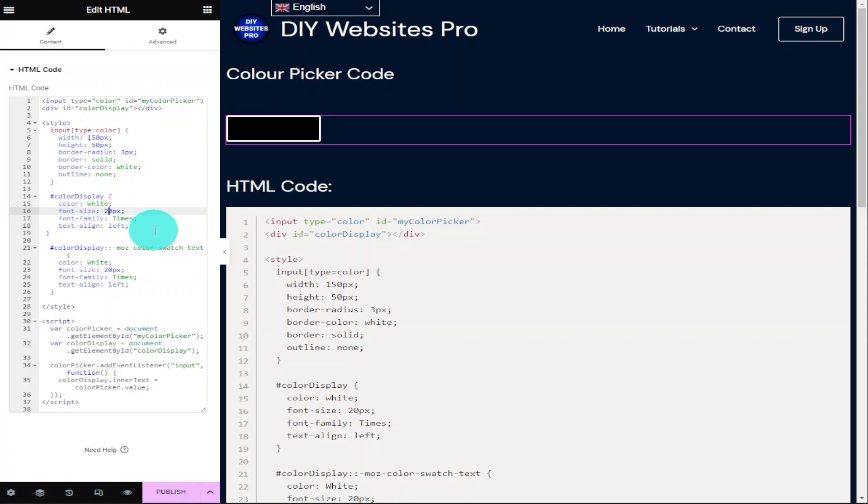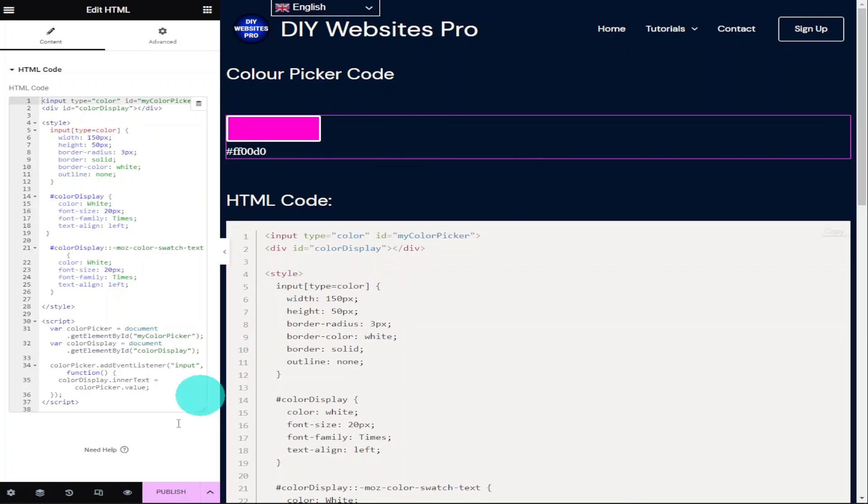If we want to change the colour of our text, all we need to do is go up to where it says colour and change it from white to whichever colour you want. So what I'm going to do now is preview our page and I'm going to show you it in action.